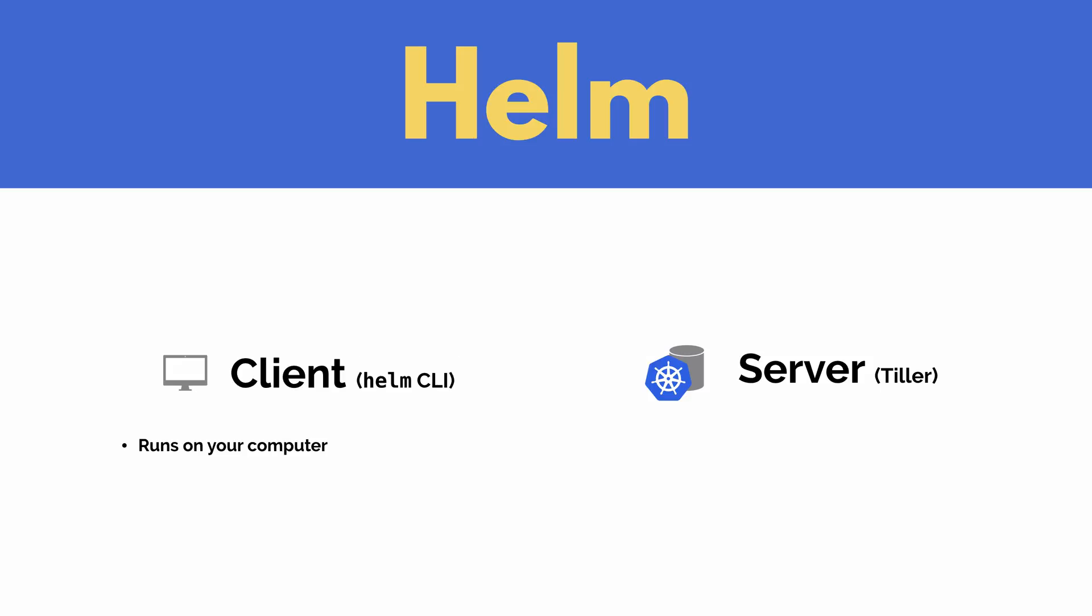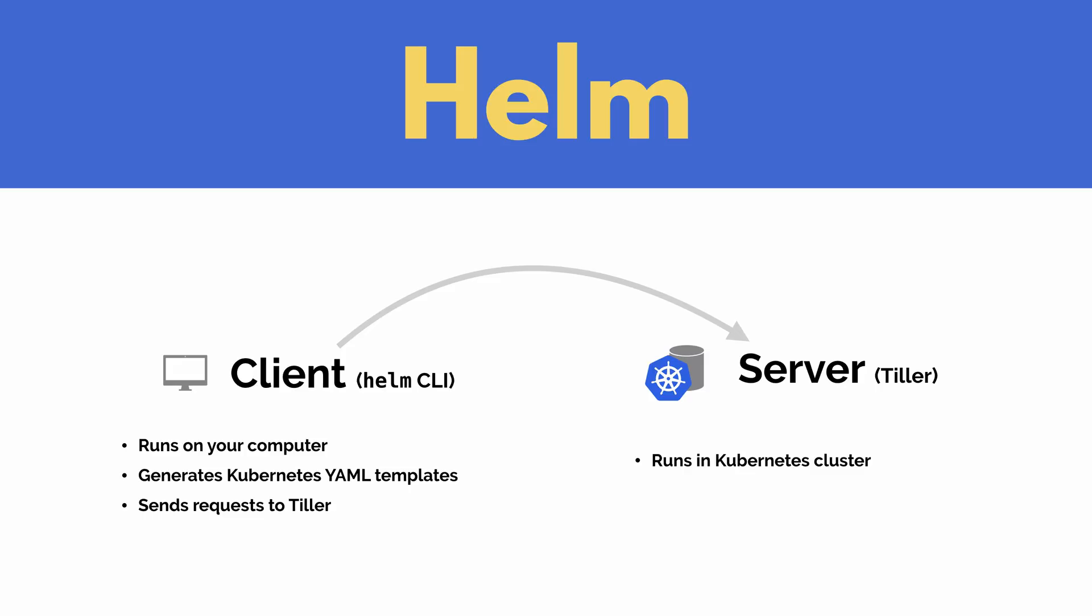The Helm command line tool is what you execute and run in your local command line environment. It uses a templating engine to generate Kubernetes YAML from some source templates that you set up in Helm and once that YAML has been generated it then sends those requests to the Tiller that's running on your Kubernetes cluster.